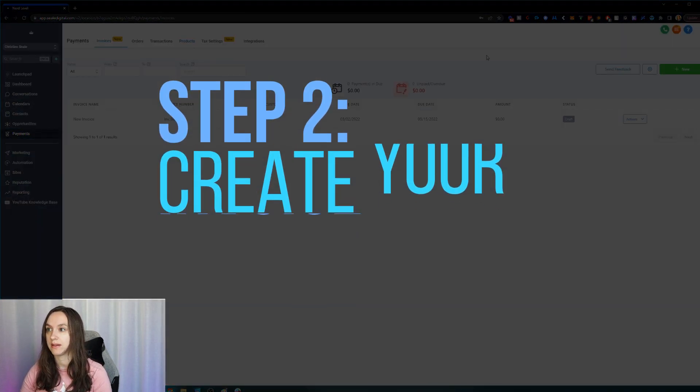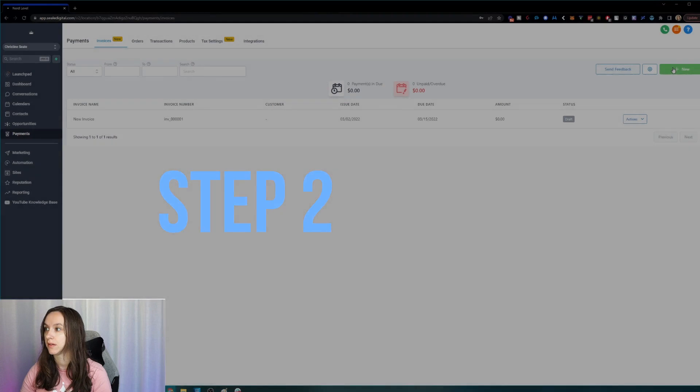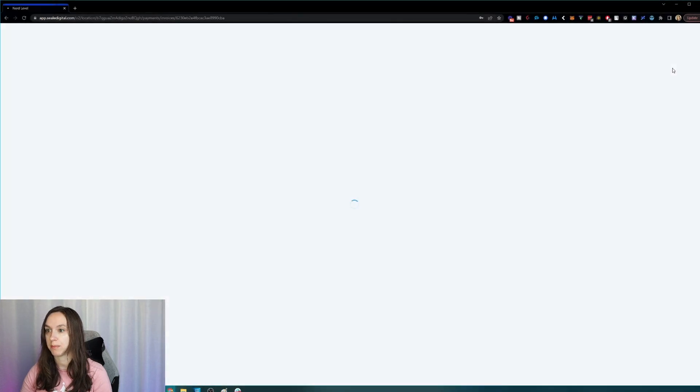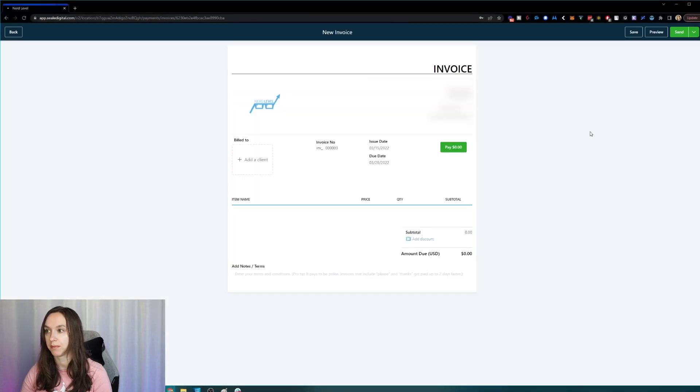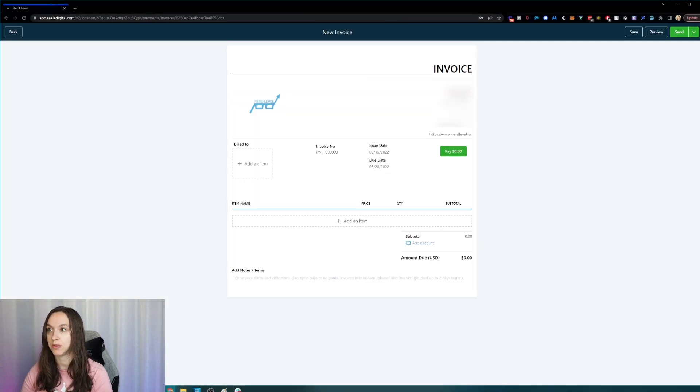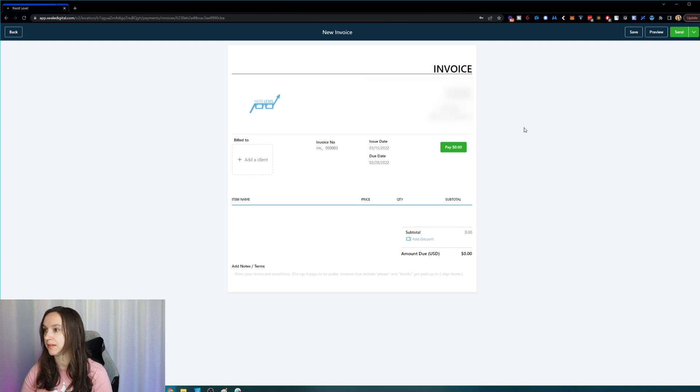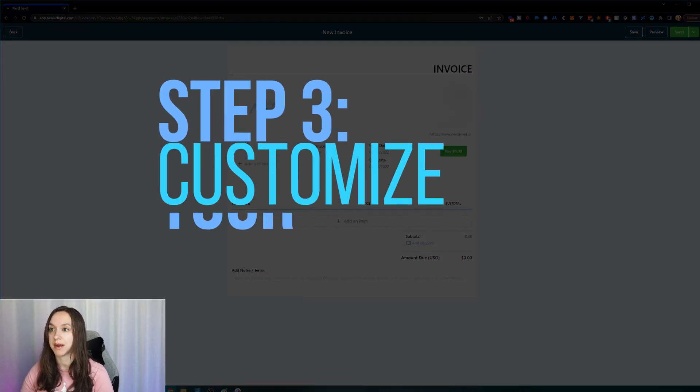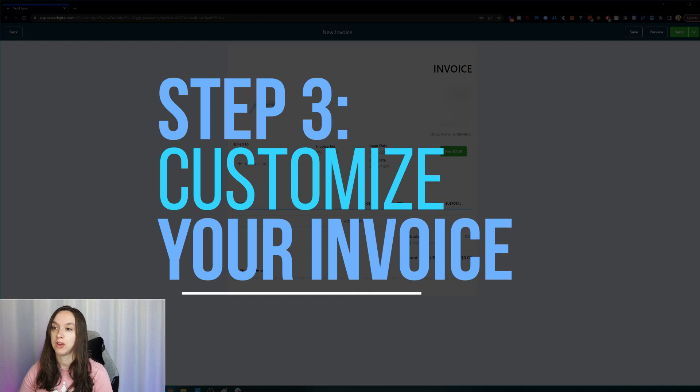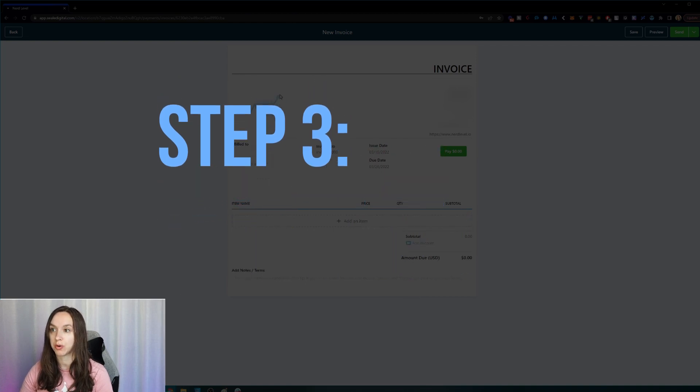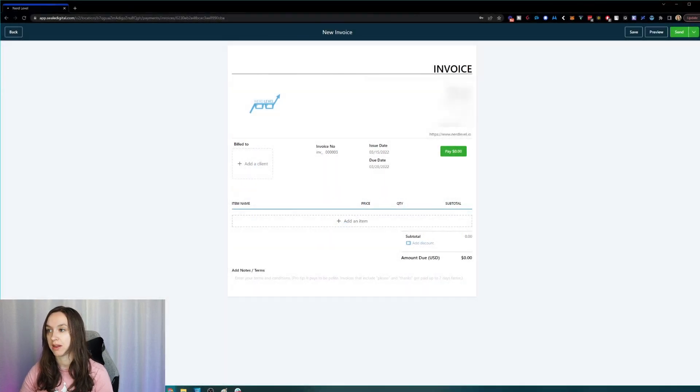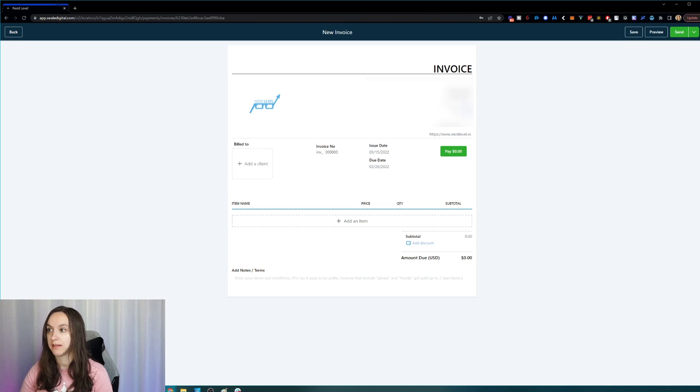So click on invoices. Click on new in the top right hand corner and you'll be able to customize this here. So step three, you want to customize your invoice. You can change your logo here. You can change your phone number, your address, city, state and zip by just clicking in the boxes here.